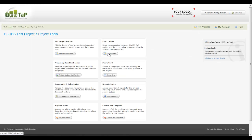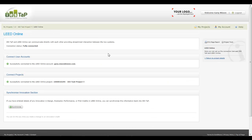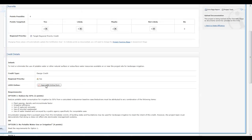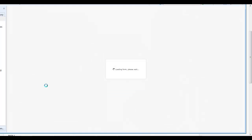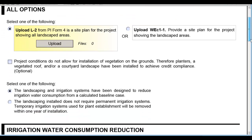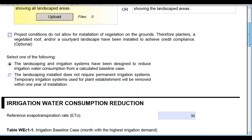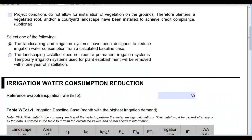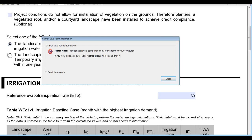There is seamless integration with LEED Online. Complete the LEED Online forms directly from within IES TAP. There is no need to log in separately to LEED Online to enter details or upload documentation.